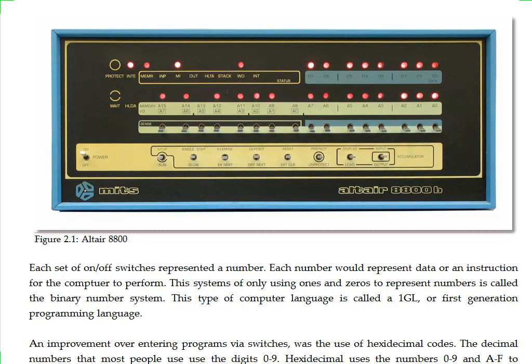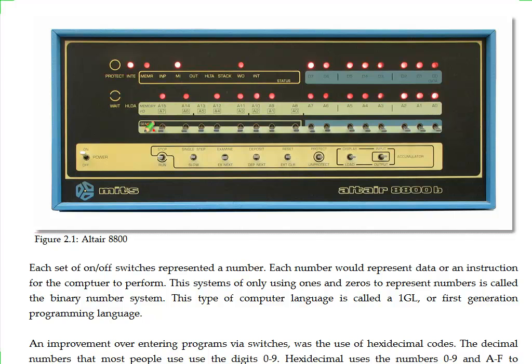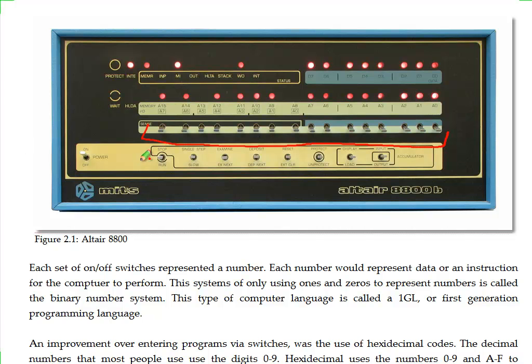This computer has no screen, no printer, no keyboard. What we worked with was just this front panel display that we've got right here. The front panel worked something like this. You entered the data simply by flipping these switches up front. Once you flipped the switches with the data that you wanted, which would represent a number, you would press the switches down here to tell the computer what to do with it.